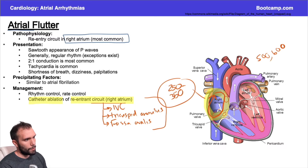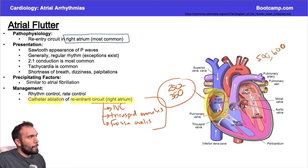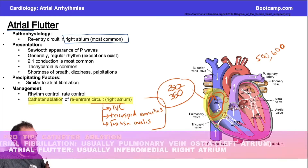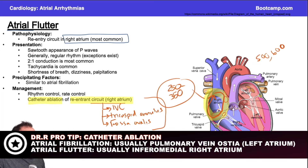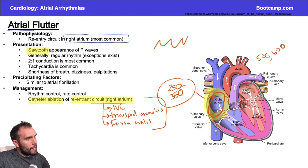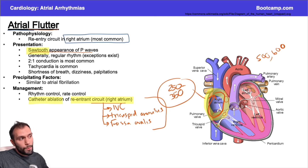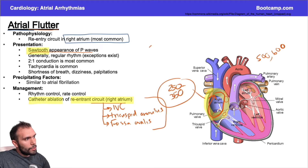For afib ablation, if the patient is symptomatic and it's paroxysmal, you're thinking left atrium and pulmonary veins. On an EKG, the classic appearance for atrial flutter is a sawtooth pattern — it will look like repeating sawtooth waves followed by a QRS complex. That sawtooth appearance of the P waves is very classic for atrial flutter.